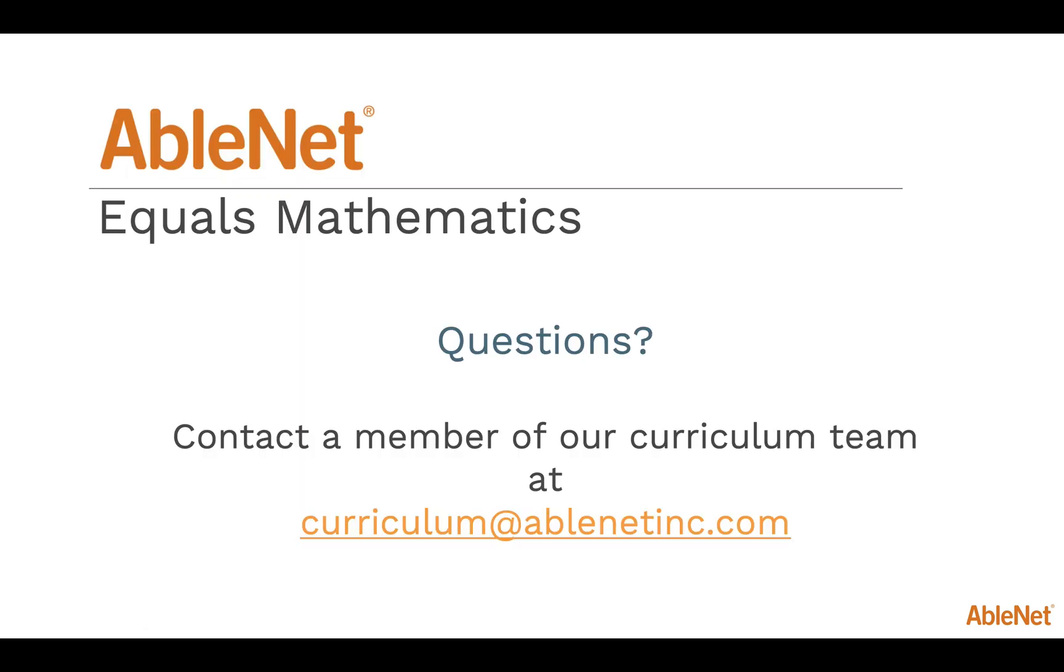As we conclude this webinar, I would like to thank you for your time today. The Equals Math curriculum provides consistency and support as students are introduced to new math skills. If you have any questions, please contact a curriculum team representative at curriculum@ablenotinc.com. We look forward to hearing from you!